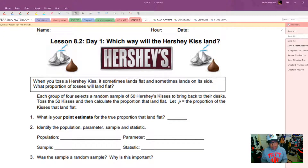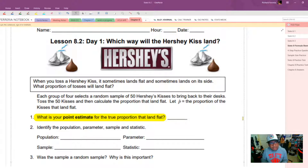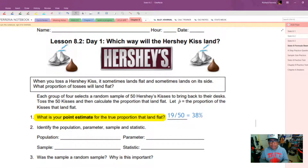If we were doing this in class, you would actually get 50 Hershey Kisses, and after your experiment they are yours to dispose of as you will. Each group of four is going to select a random sample of Hershey Kisses and toss all 50 — probably one at a time — to determine what proportion will lay flat. Let P-hat be the proportion of kisses that land flat. One outcome from the past happened to be 38%, so let's go with 38% for our video.